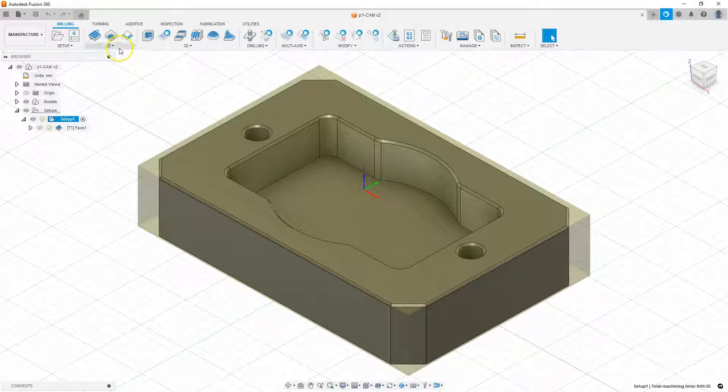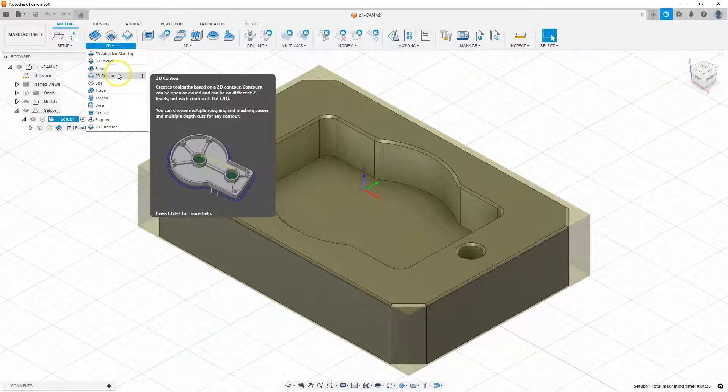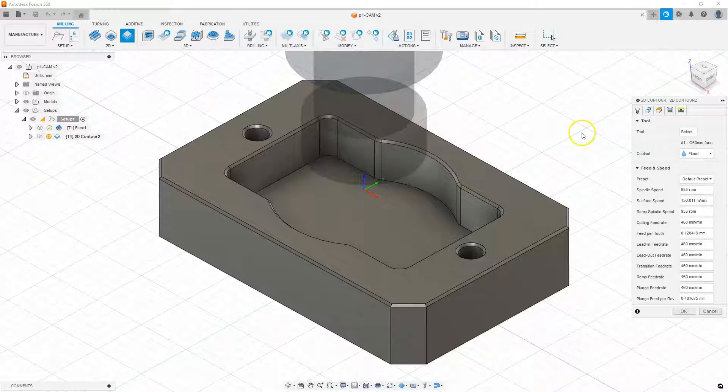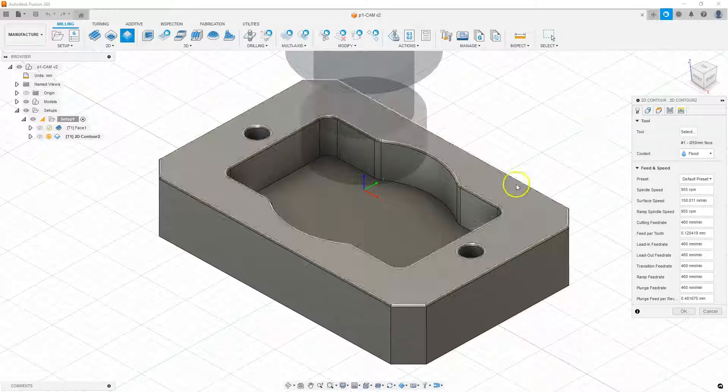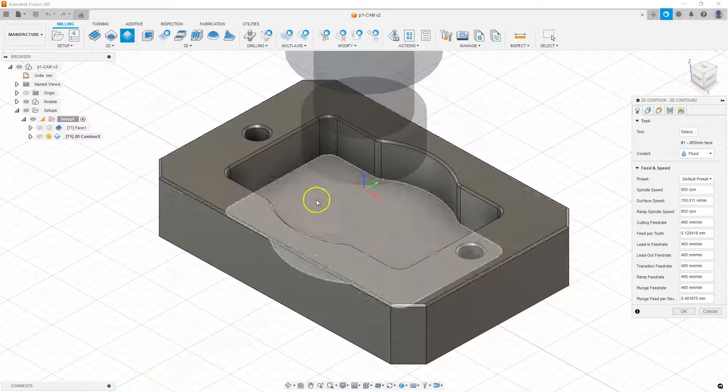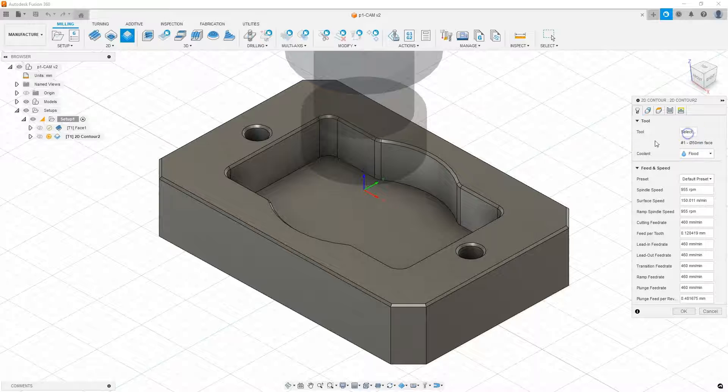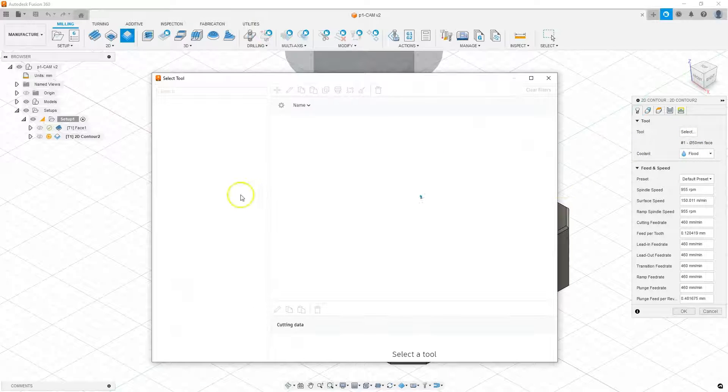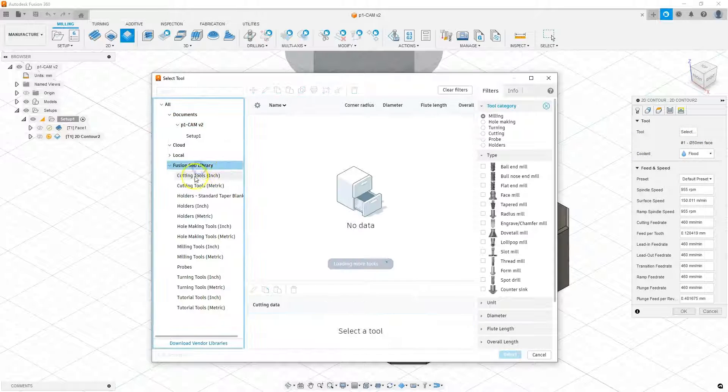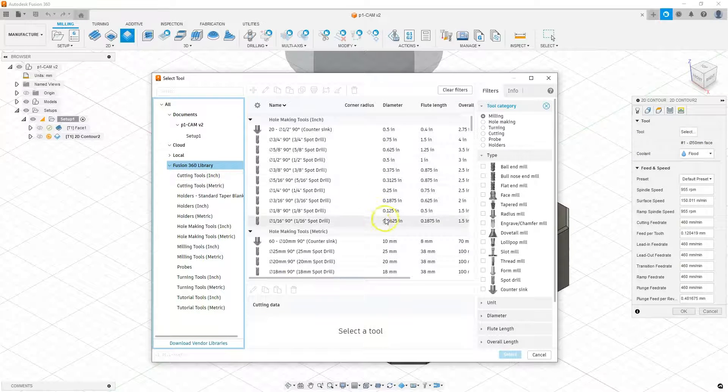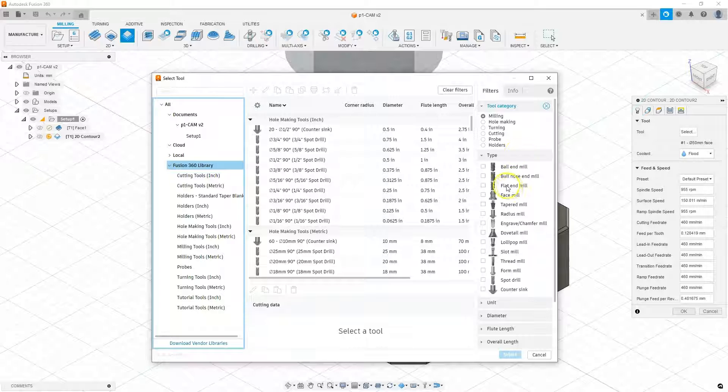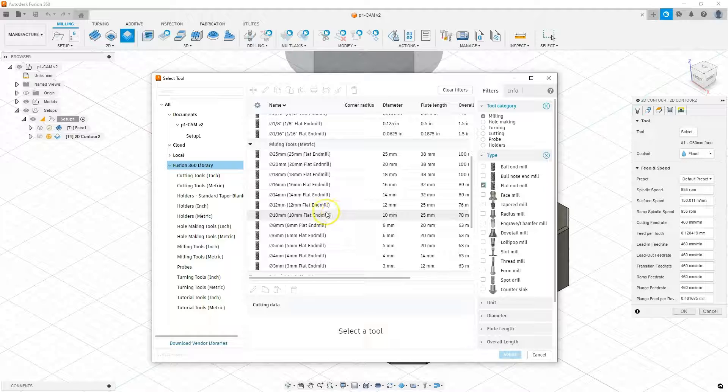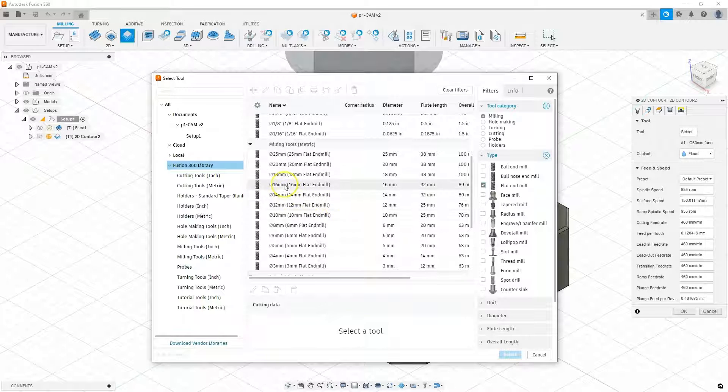Select this operation. This is the 2D contour operation. And in the first step let's select the tool with which we will machine the outer contour of this part. Click select and we will use the tools of the Fusion 360 library. Here in the filters select flat end mill as the tool type and select a 16mm diameter cutter.